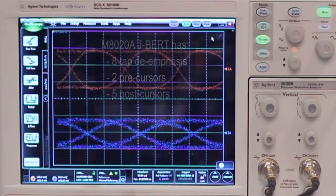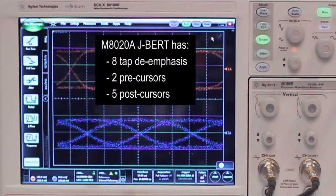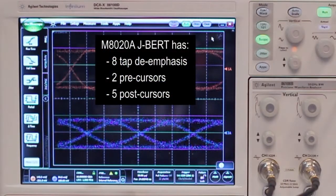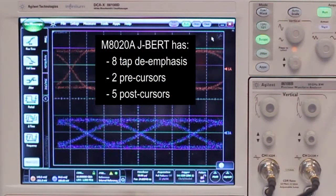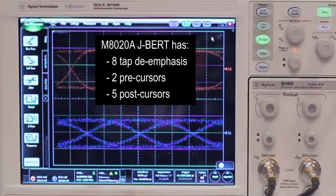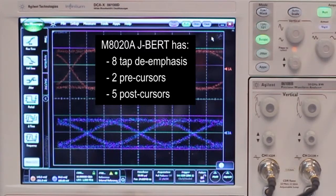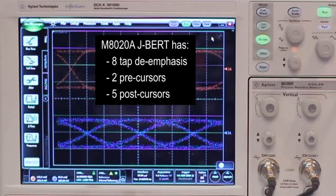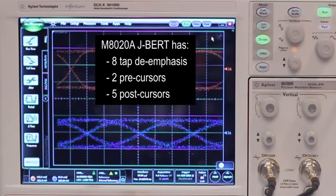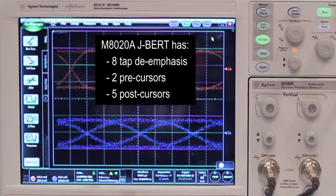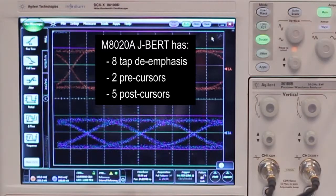The J-BERT offers eight tab de-emphasis, two precursors and eight post cursors. That gives you a very high precision to compensate for the losses caused by the channel or the test setup.